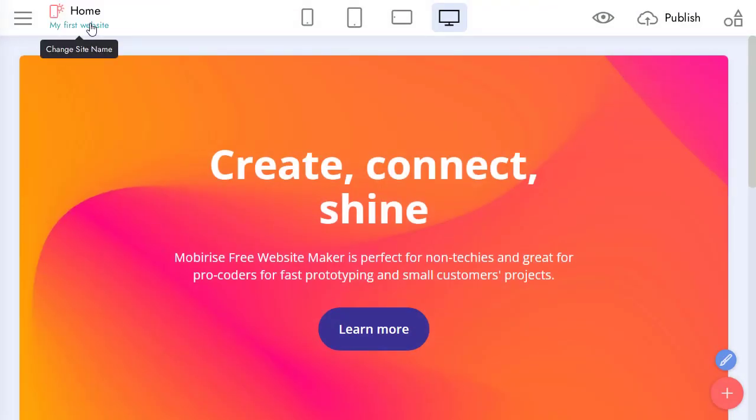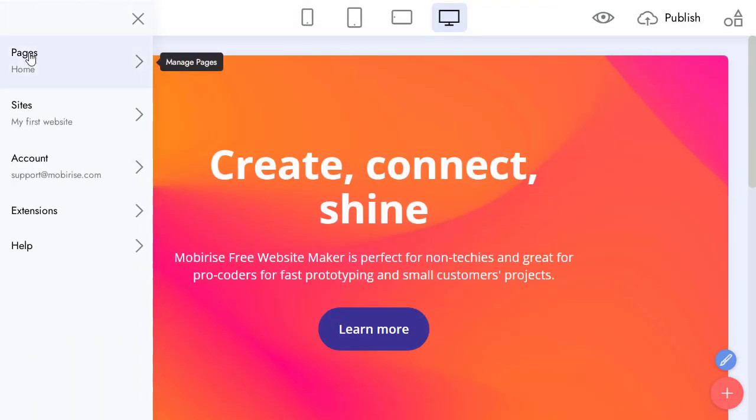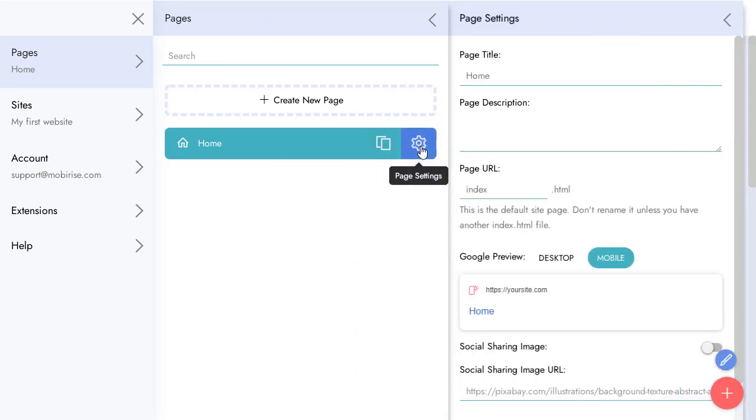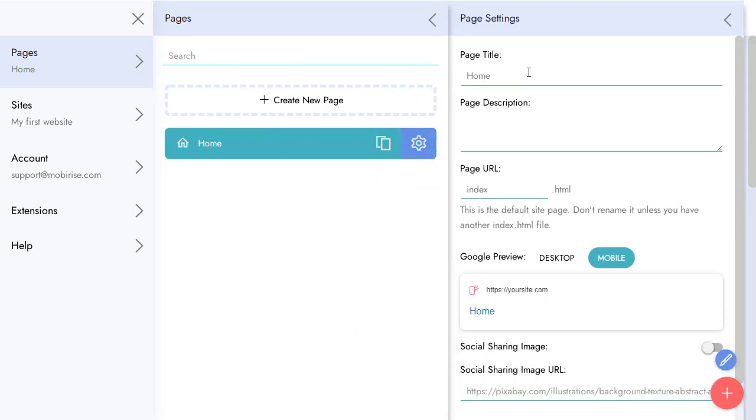Let's check what we can do with pages in our project. Here is our home page. This page cannot be removed.